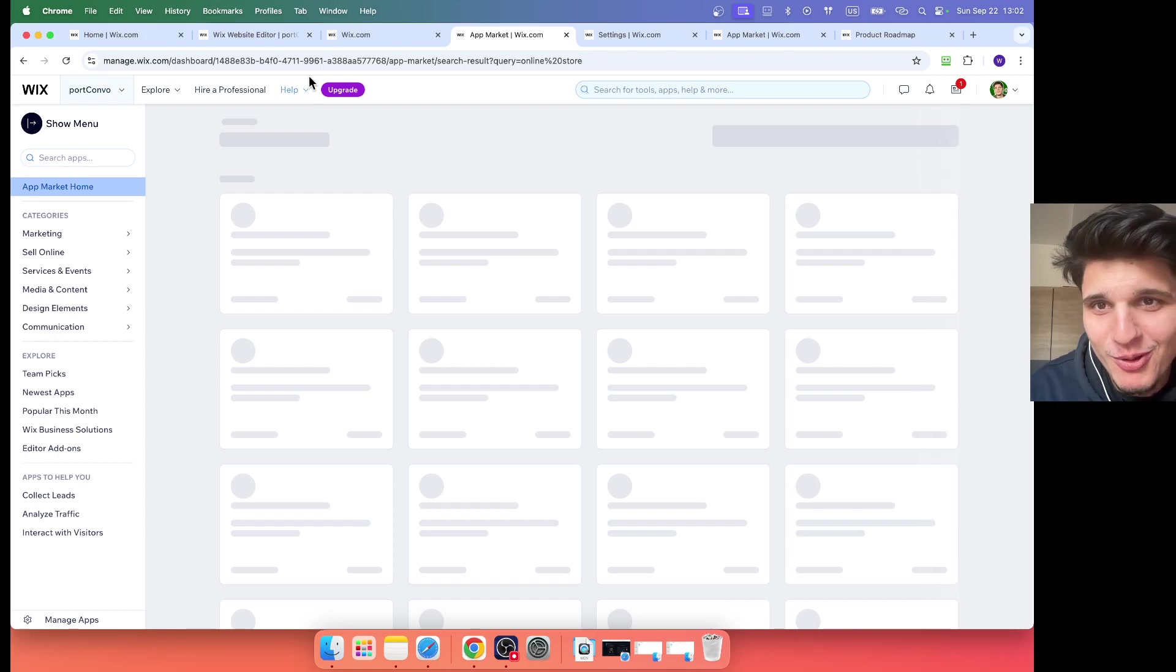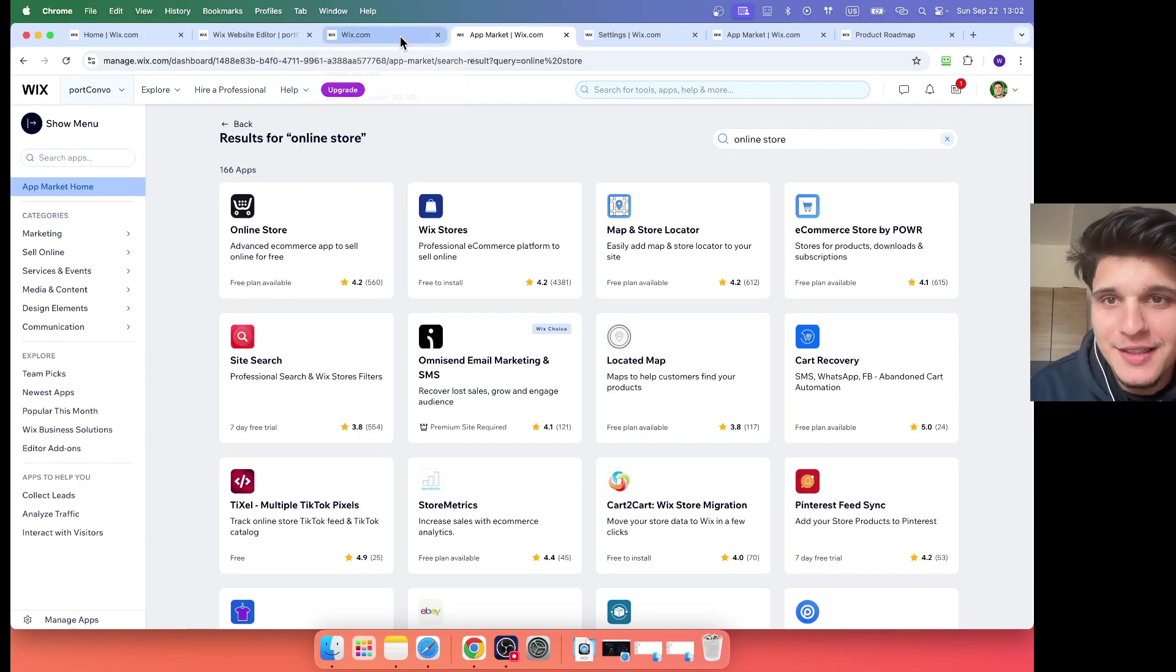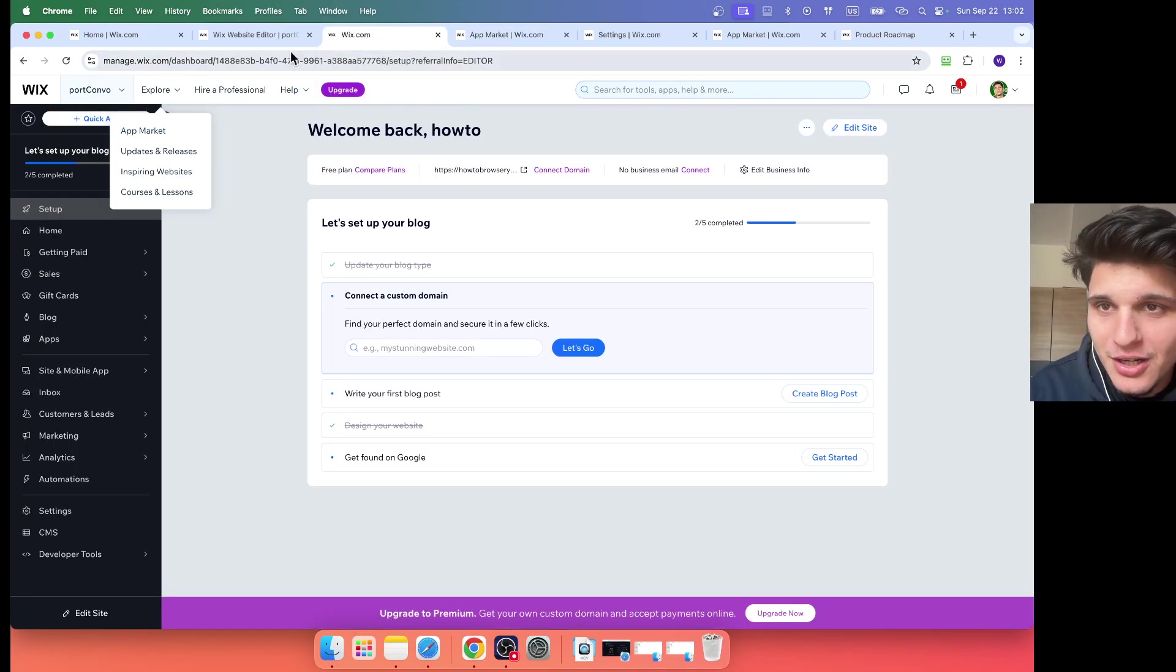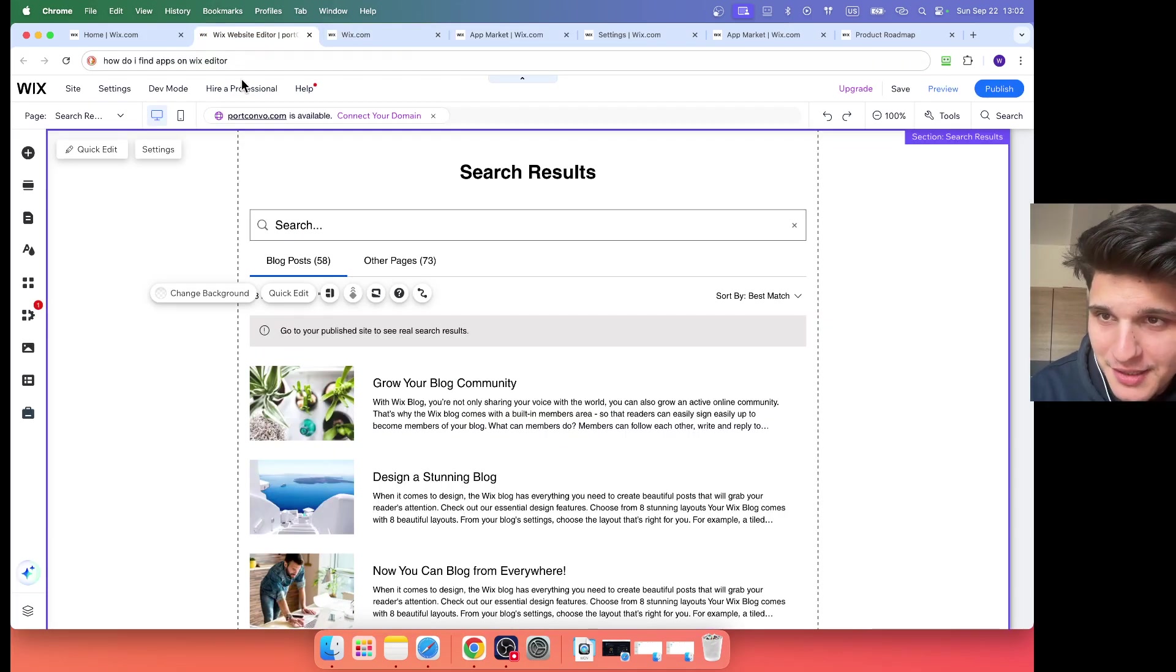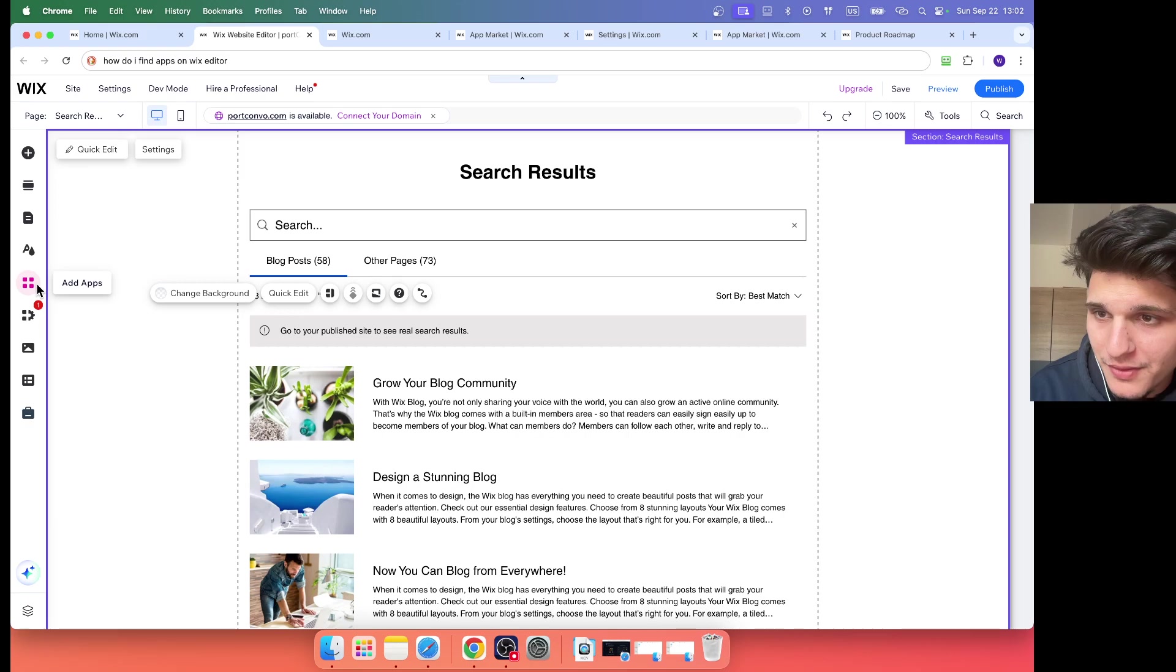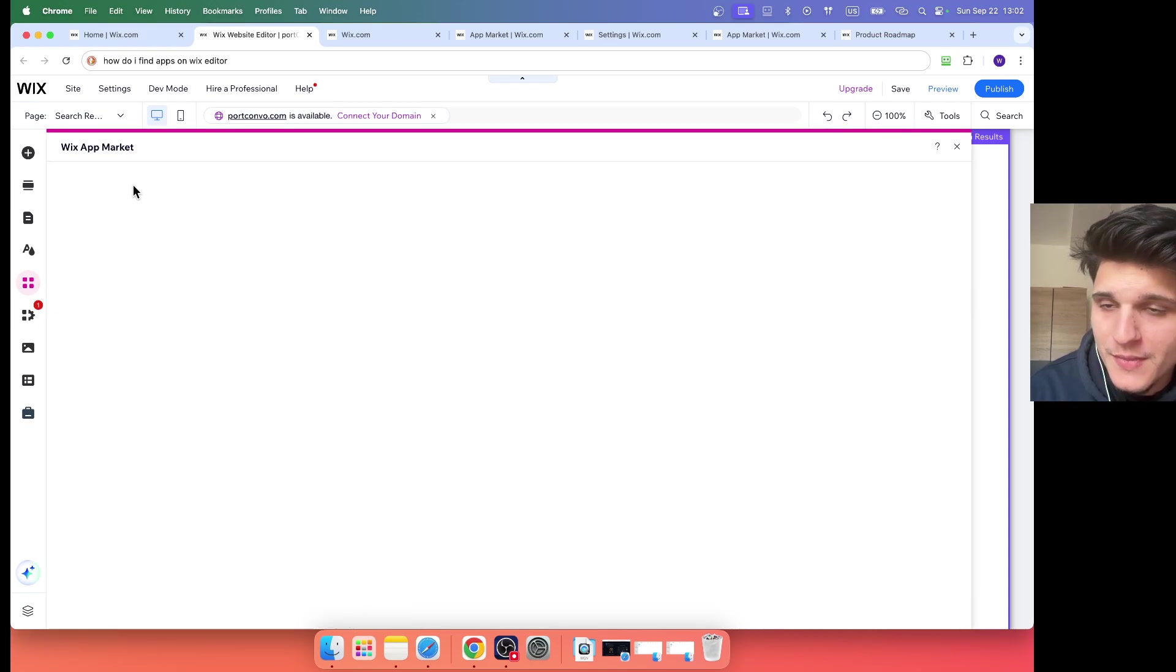And then here on the Wix editor, we also have here add apps.